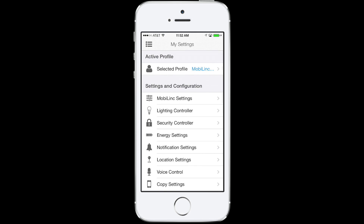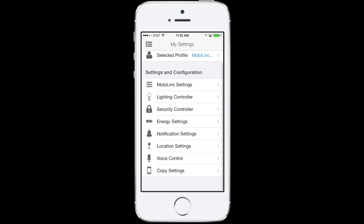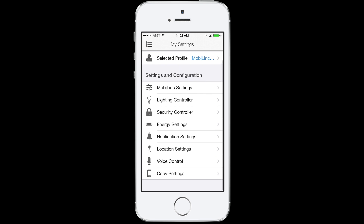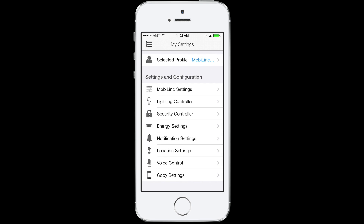Under settings, you've got many options on how you want MobileLink to behave, including setting up Geofence perimeters, push notification settings, copy your settings to another iOS device, your Insteon controller settings, MobileLink Connect cloud service options, voice control options, and much more.